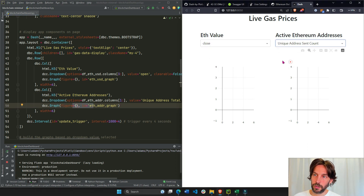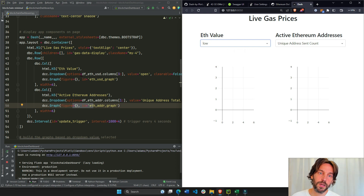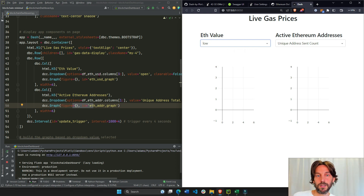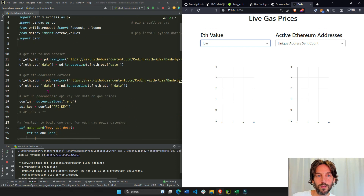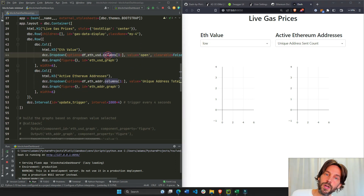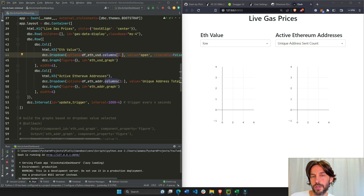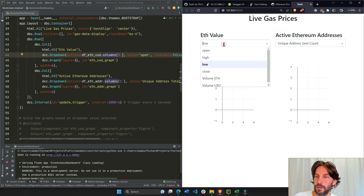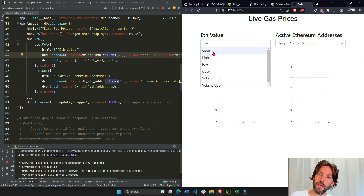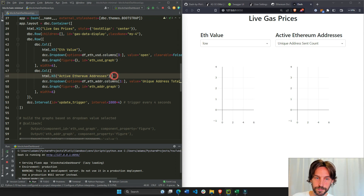The dropdown options come from the df_eth_usd DataFrame — we take the columns and present only columns four to the end. This is why we see all of those column options in the dropdown.